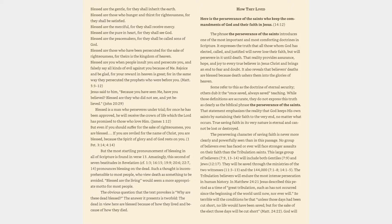Blessed is a man who perseveres under trial, for once he has been approved, he will receive the crown of life which the Lord has promised to those who love him. James 1:12. But even if you should suffer for the sake of righteousness, you are blessed. If you are reviled for the name of Christ, you are blessed, because the Spirit of glory and of God rests on you. 1 Peter 3:14, 4:14.